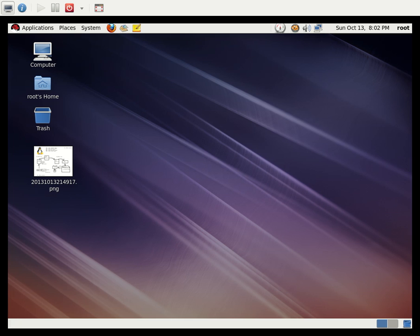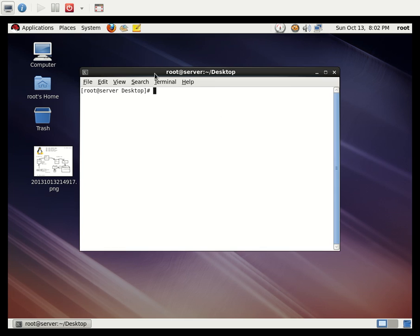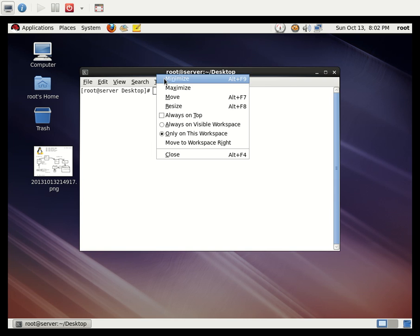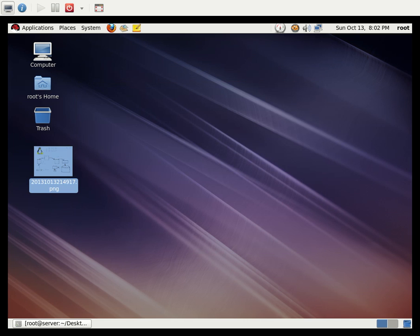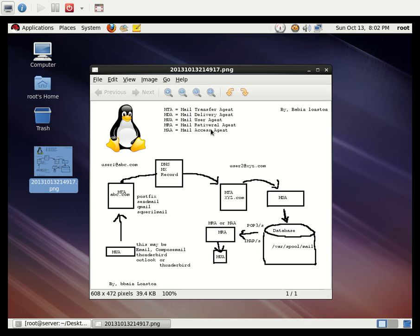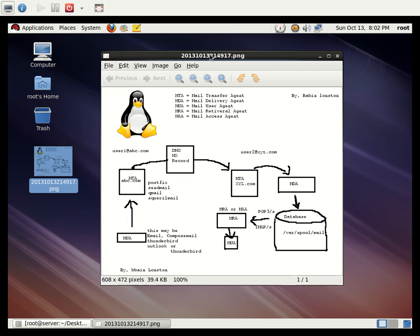Here we can see how to install and configure a mail server. What does a mail server do? While we are sending a mail from any client — such as email clients, webmail, Thunderbird, or Outlook — the mail will be sent through the mail process.